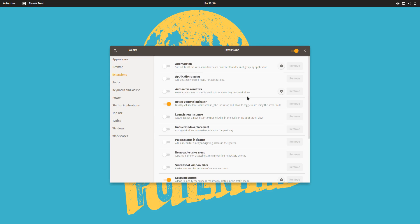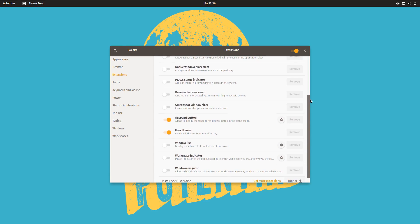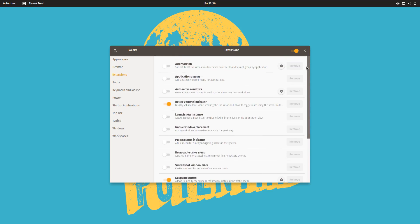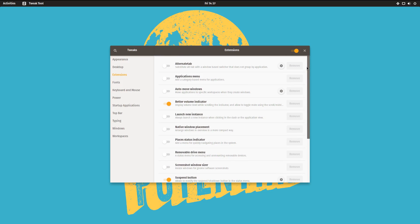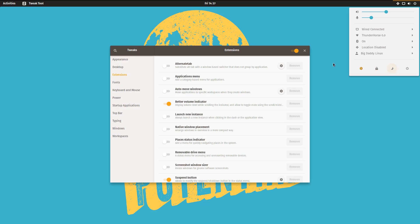And for extensions, they only have three. Well, actually two. They have the user themes installed to obviously put the theme on. But they have two other extensions installed and enabled by default. So you have the better volume indicator and you have the suspend button, which puts the little suspend button there.